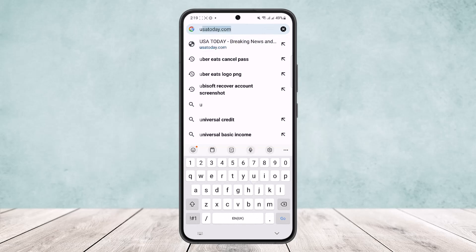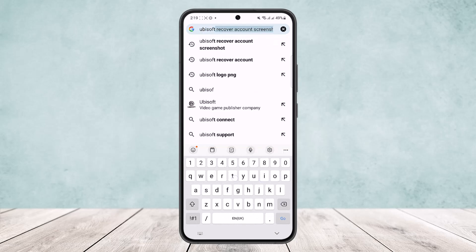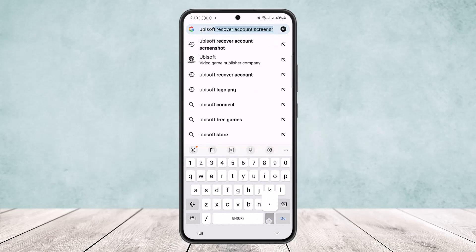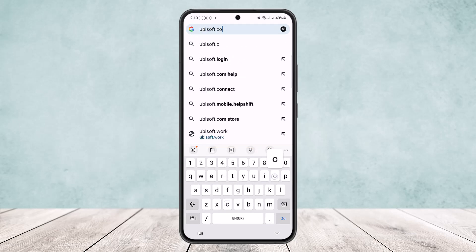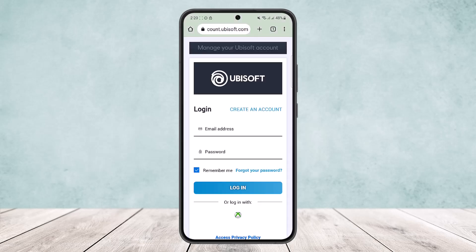You want to head into ubisoft.com. If you are on a browser, I'll just search for ubisoft.com and it should take me to the official page on the home page. Now this might take a few moments to load up depending on your device and your internet connection, so let it load up first.